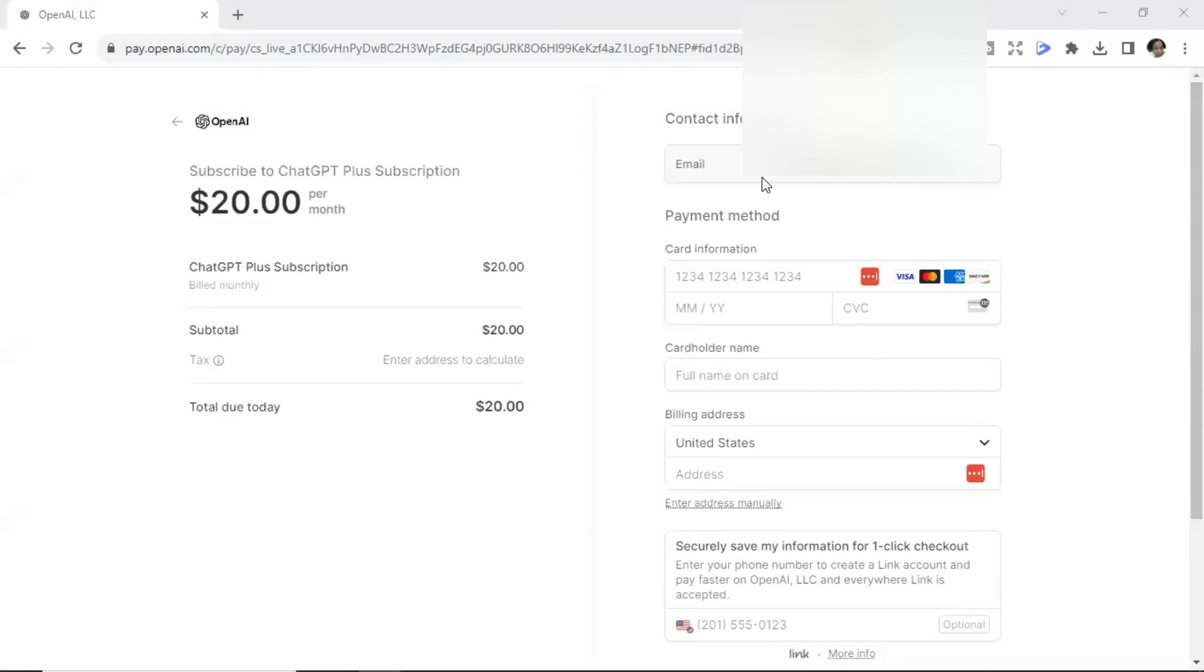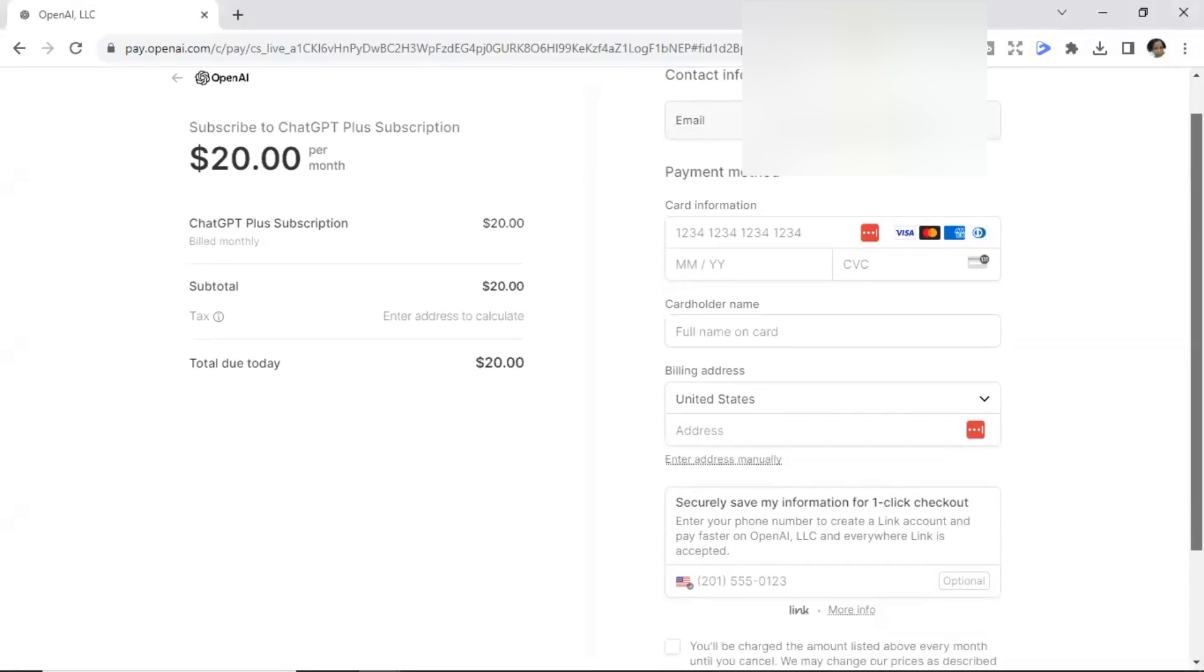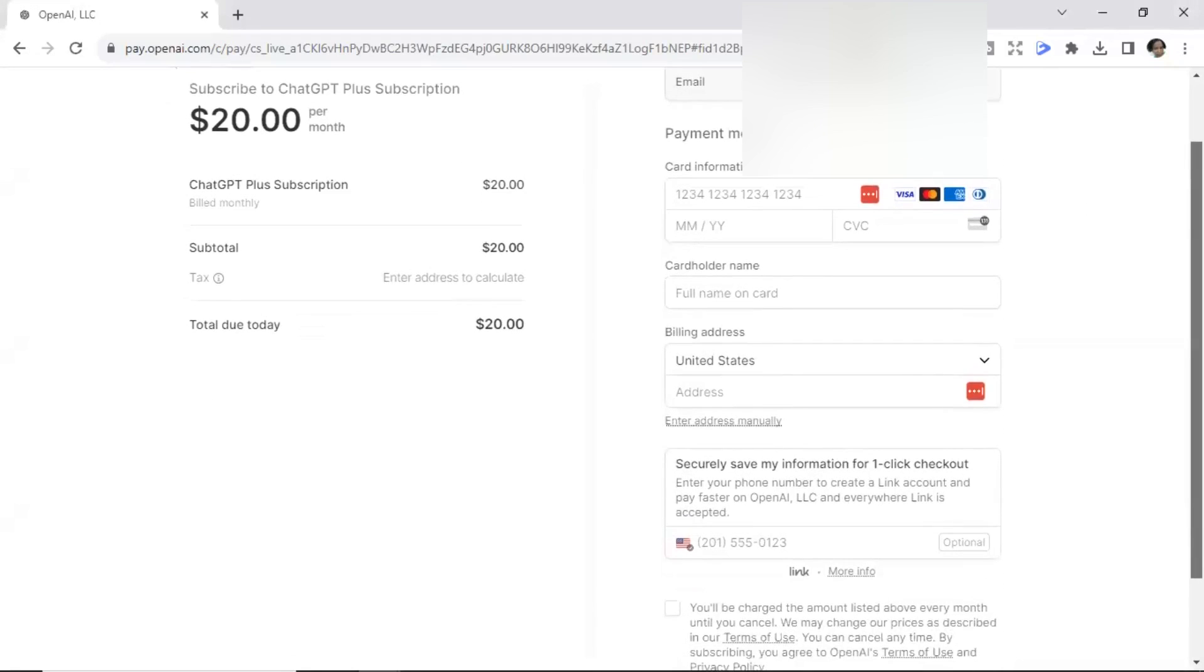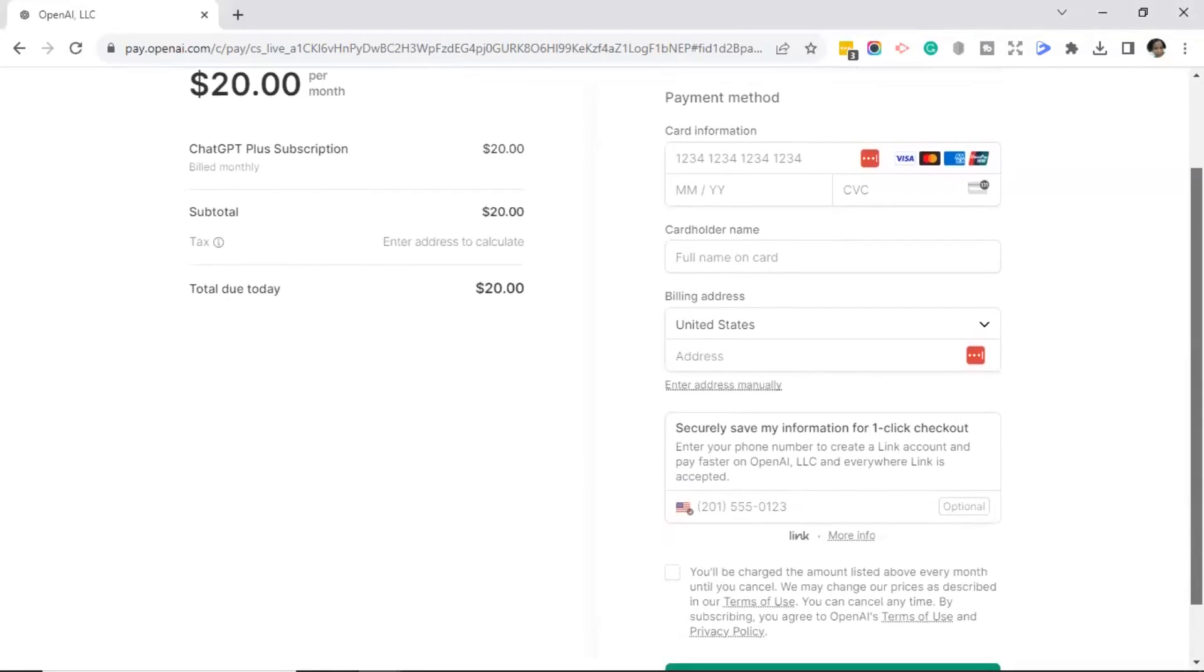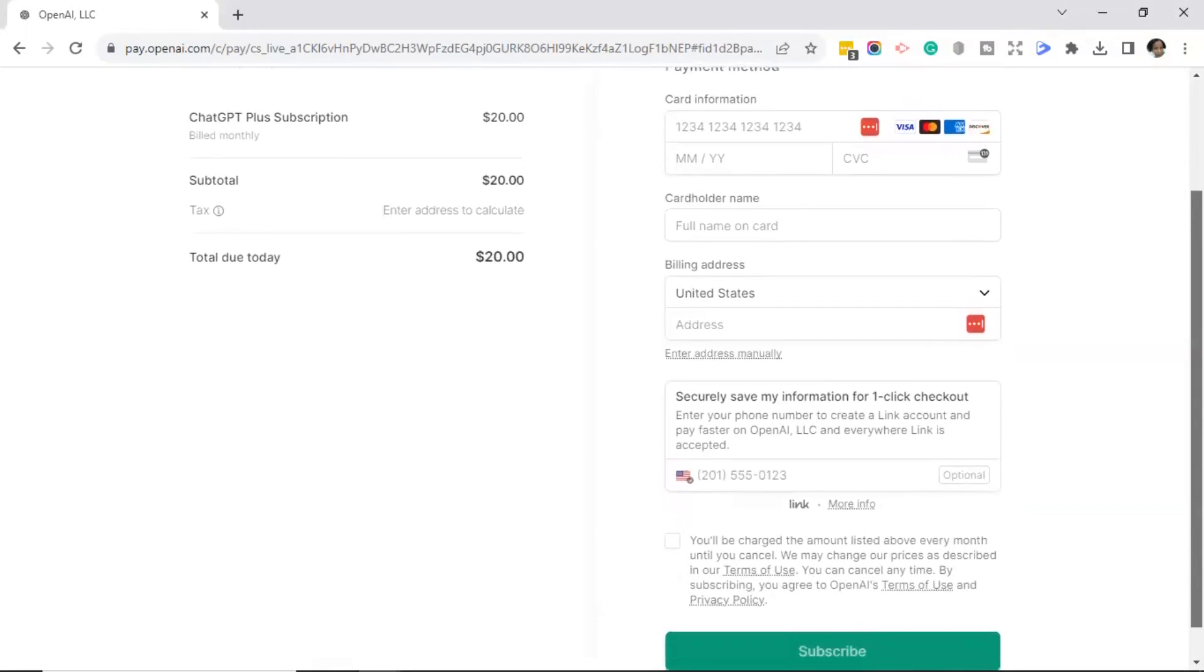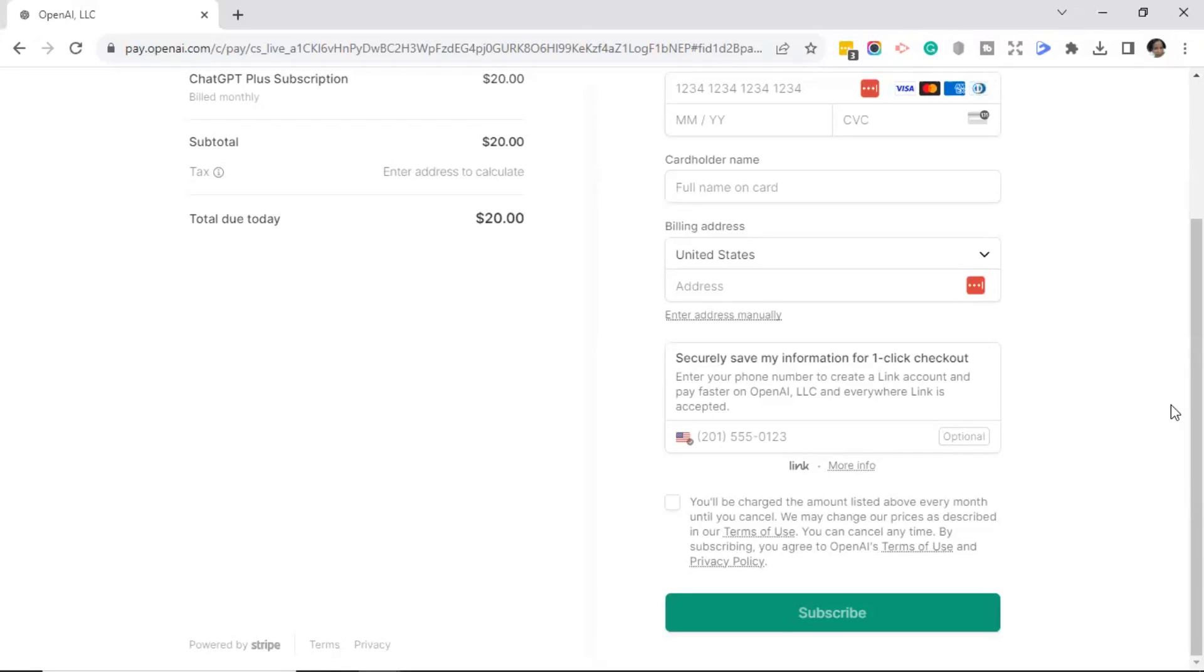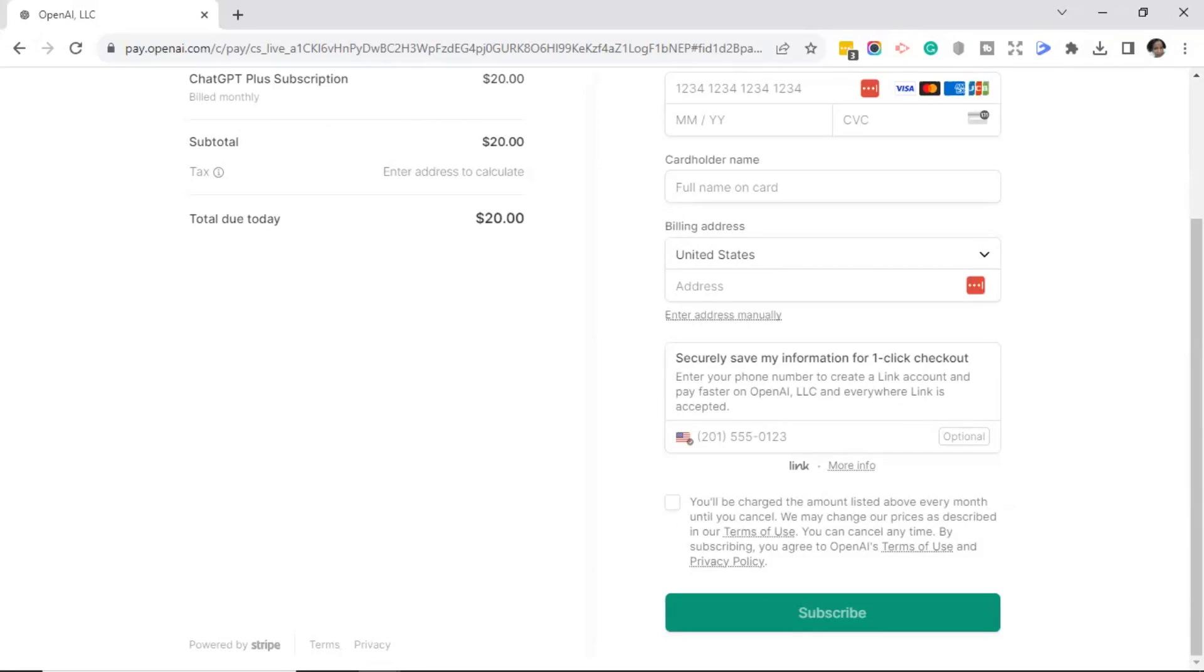Over on the right, it's going to ask for your contact info. So you'll fill in your email address, your payment method, your name, the cardholder name, billing address. And then you'll see it says, securely save my information for one-click checkout. Enter your phone number to create a link account and pay faster on OpenAI LLC and everywhere link is accepted. There you will fill in your phone number. And as you can see, it says that it's optional. So I'm not going to actually choose that method. I'm going to go ahead and enter my credit card information.